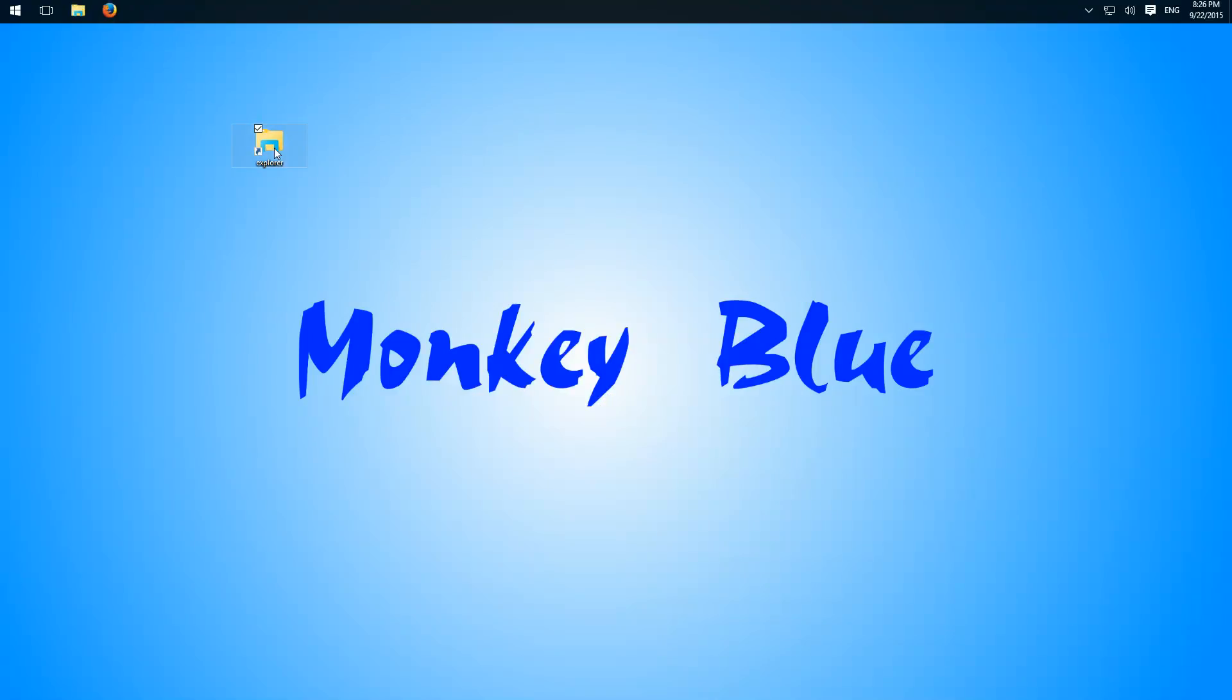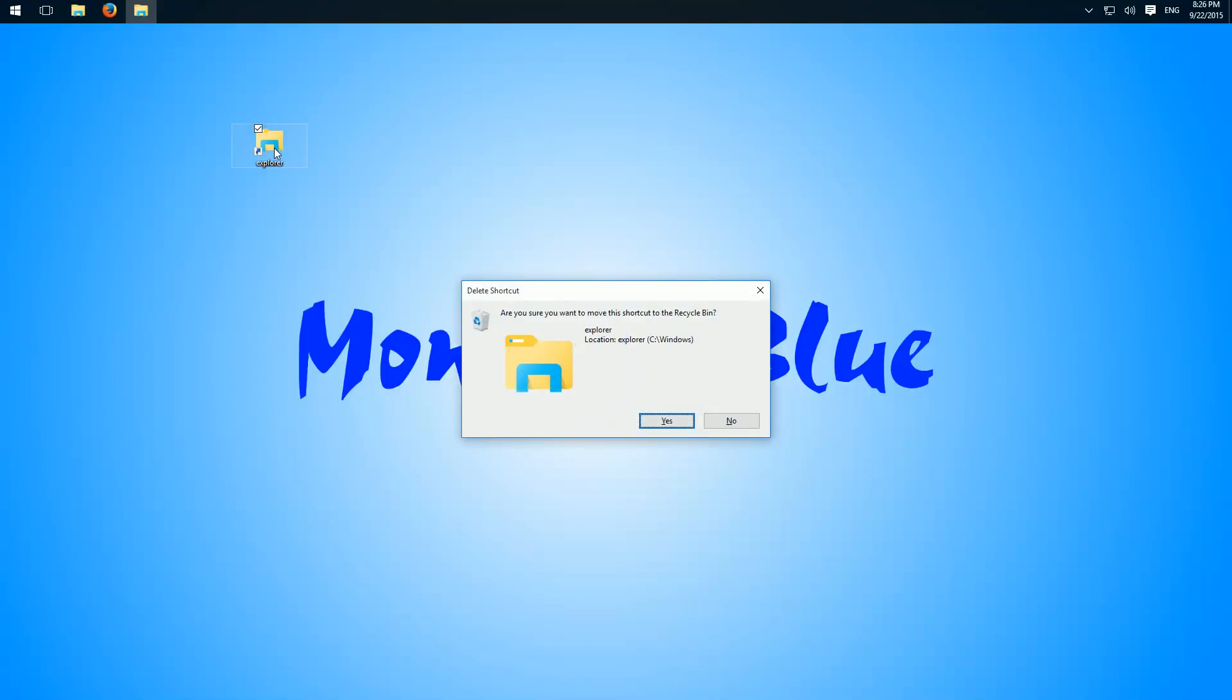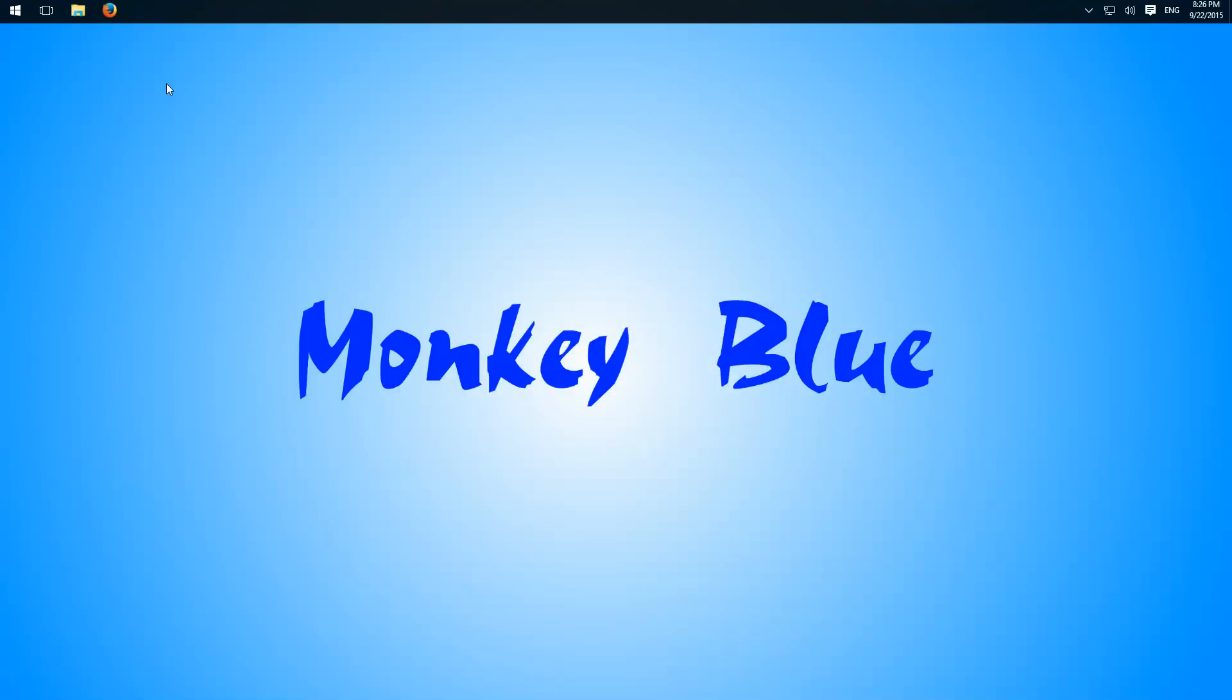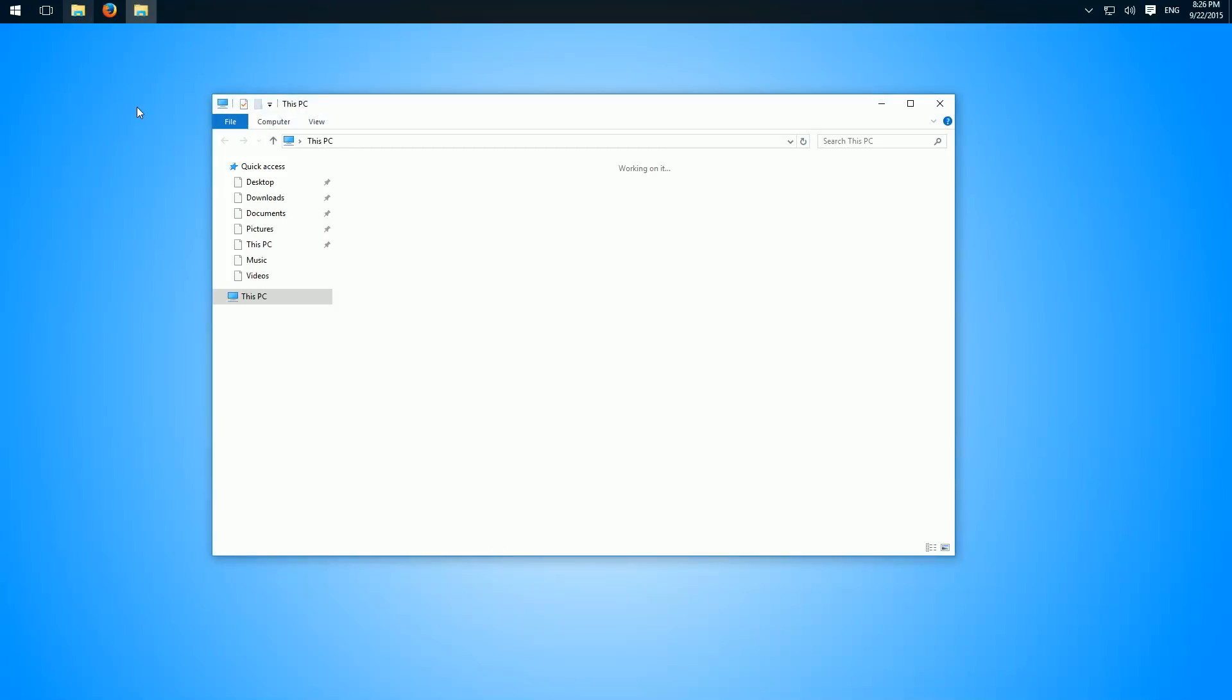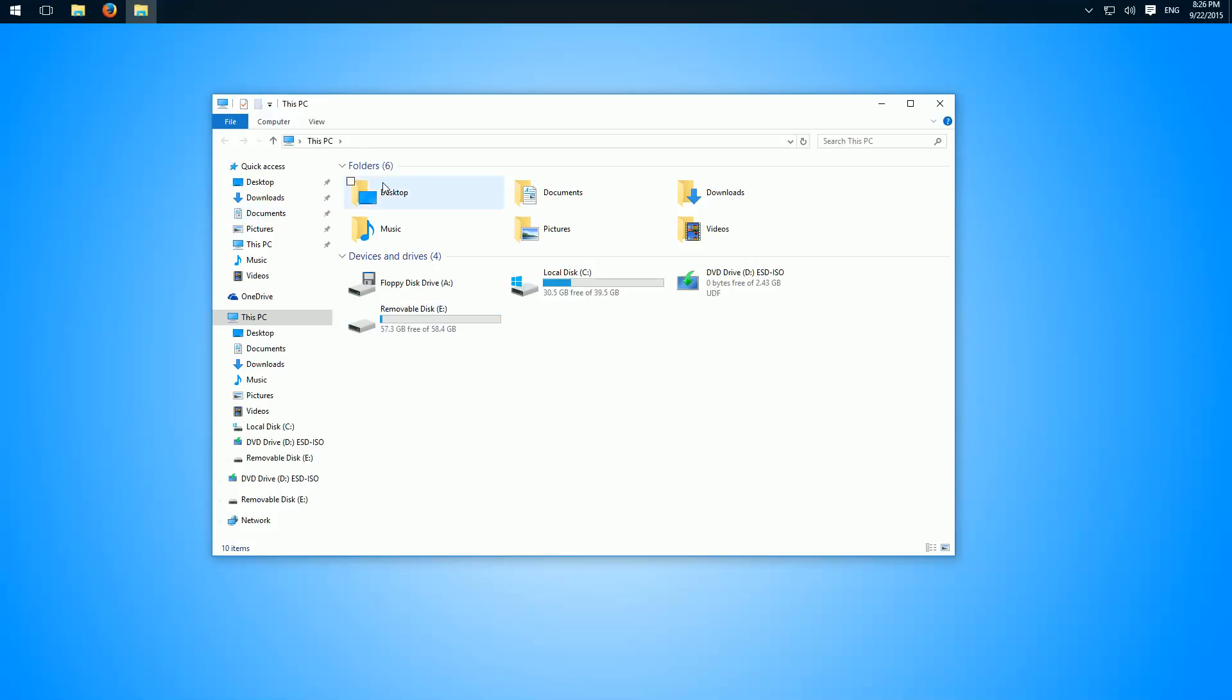And we can delete this shortcut, and if we now open the Explorer it opens on our PC and not as default on Quick Access.